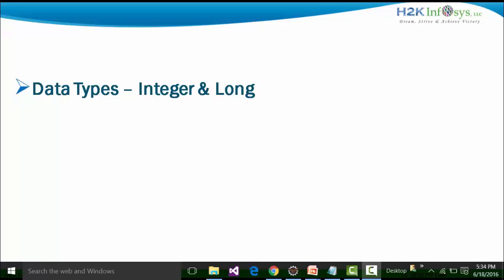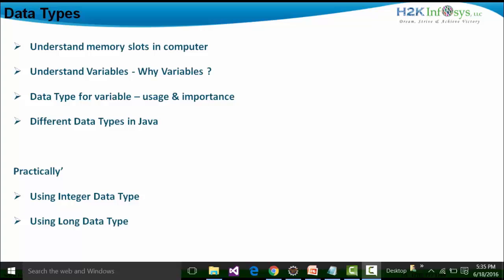In this particular session, I am going to define what is an integer and a long data type in terms of practicalities. I am going to show you the practical usage of the integer and the long data type. But the macro level understanding of this session is as follows.